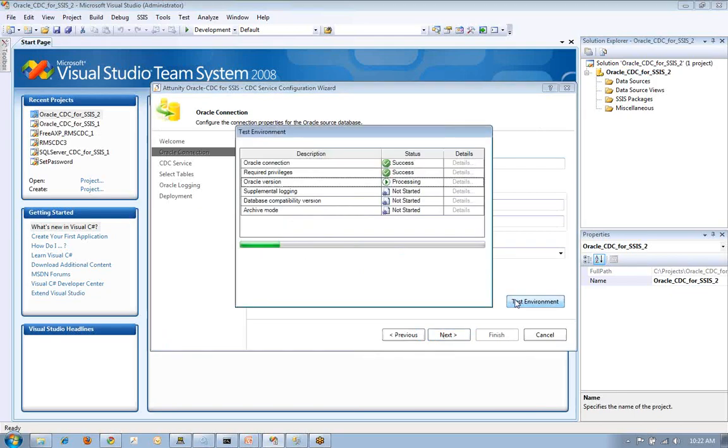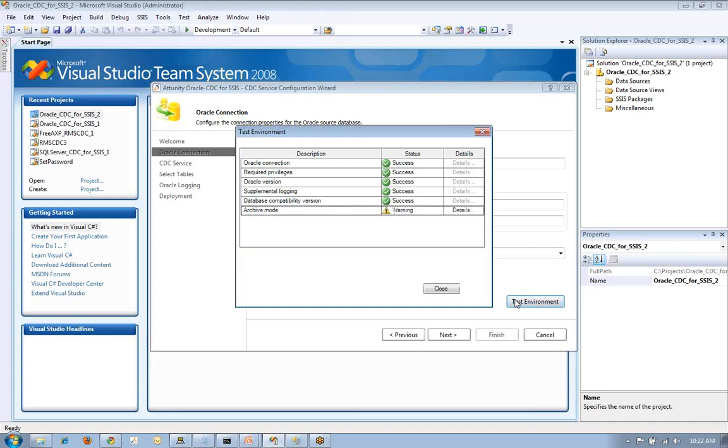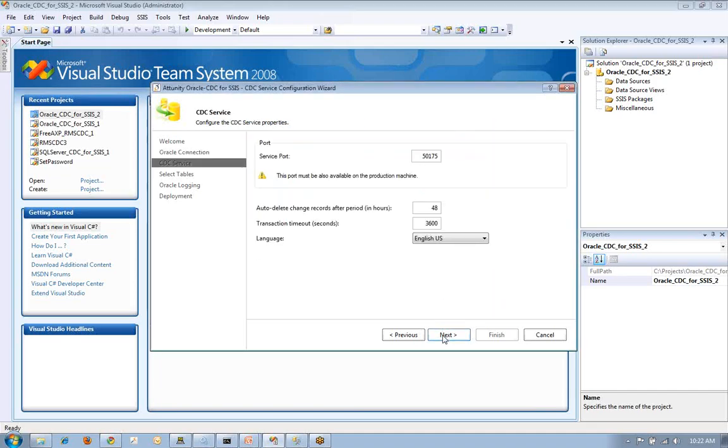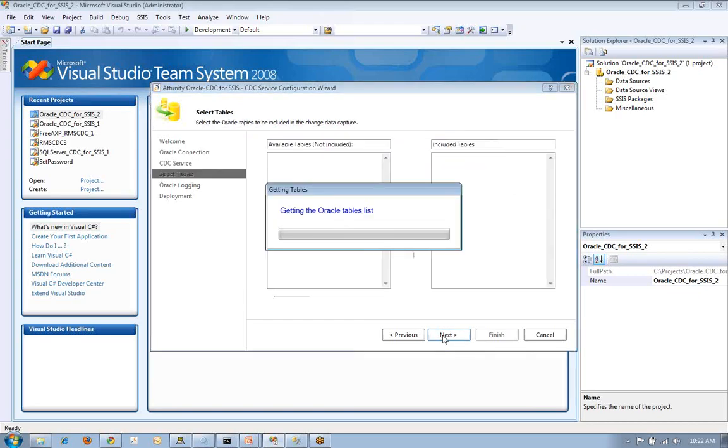I test my environment and make sure I have the minimum requirements to accomplish this such as the connection is right, I've got the appropriate privileges, supplemental logging has been turned on, that we're capable of achieving this. The next step I do is establish the service port that I'm going to run the change data capture service in within the Windows box.